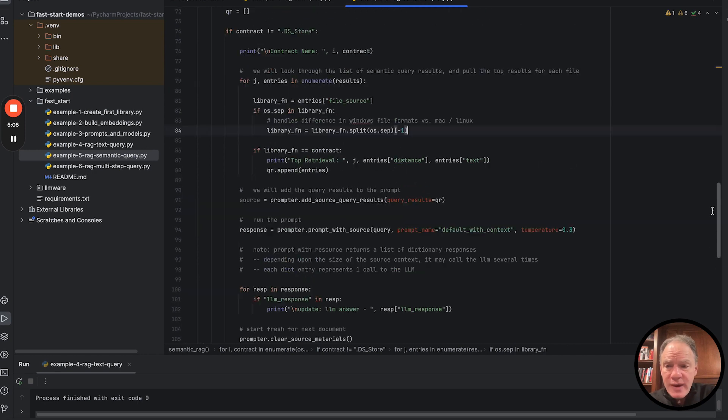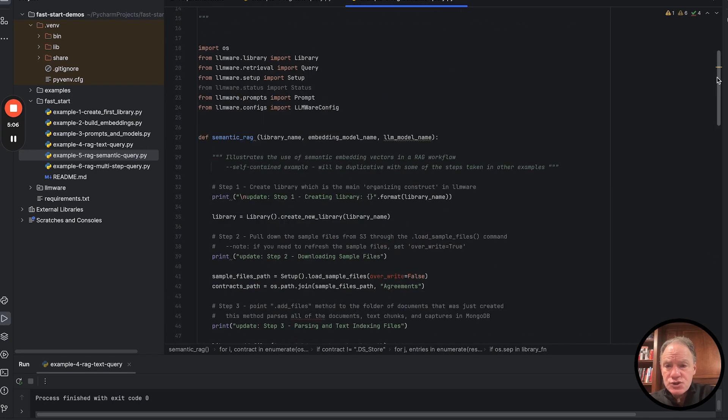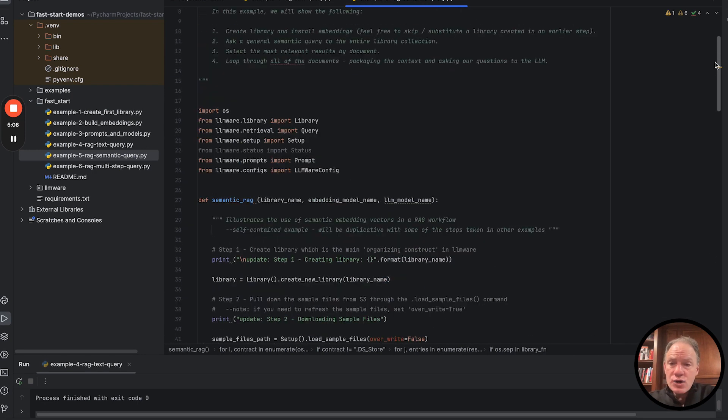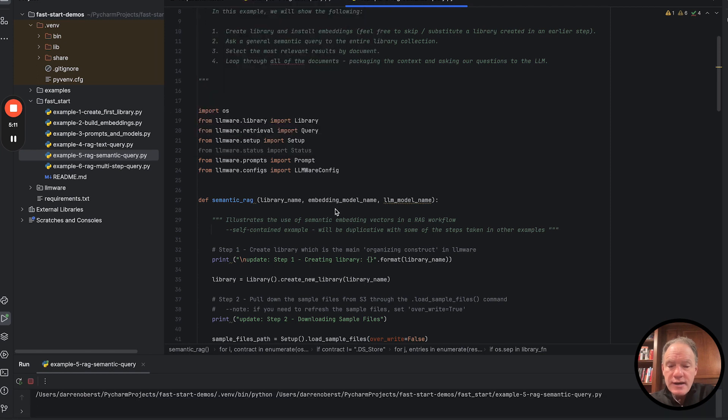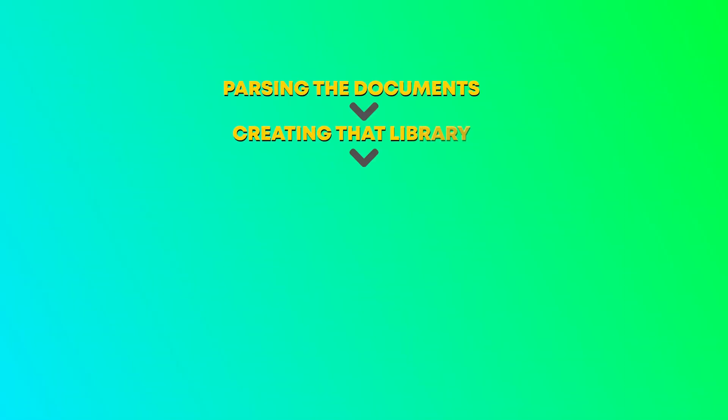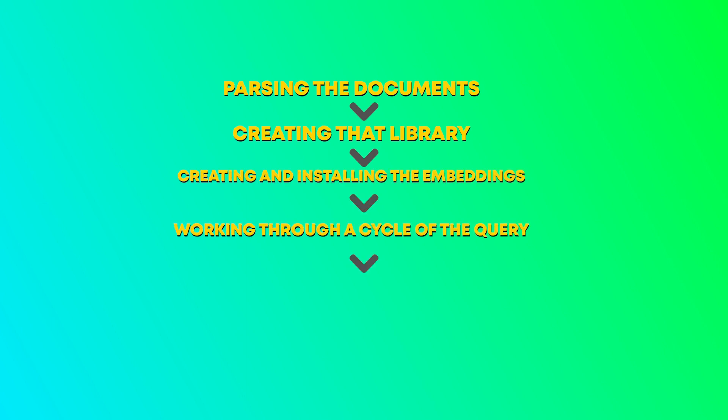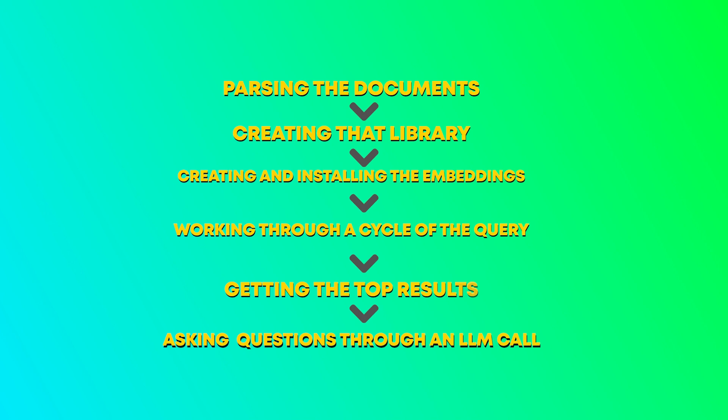Let's go ahead and let's run the script. And again, we're going to walk through the whole lifecycle that we've seen so far, which is parsing the documents and creating that library, then going and creating and installing the embeddings, and then finally working through a cycle of the query, getting the top results document by document, and then asking those questions through an LLM call.